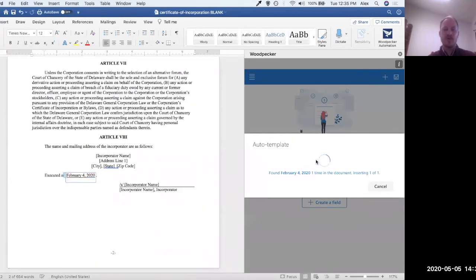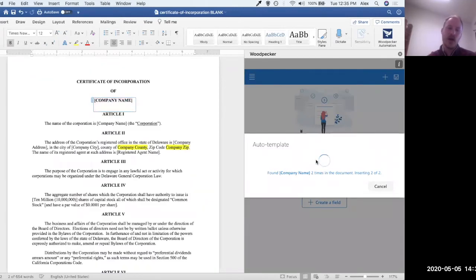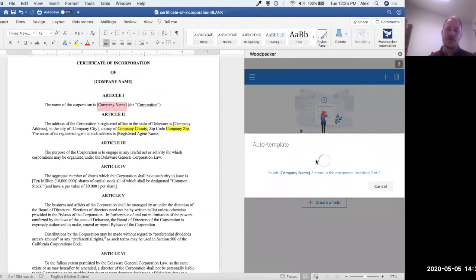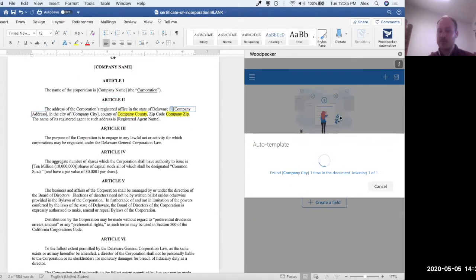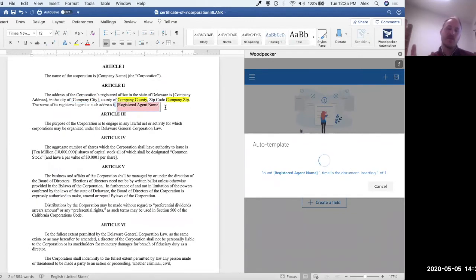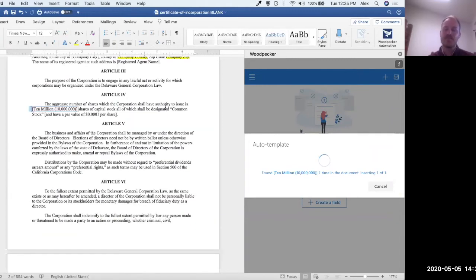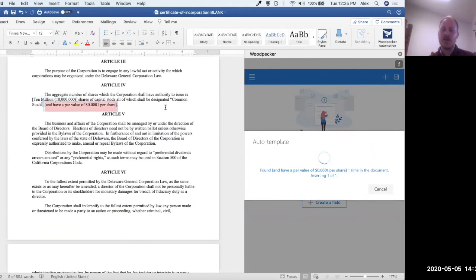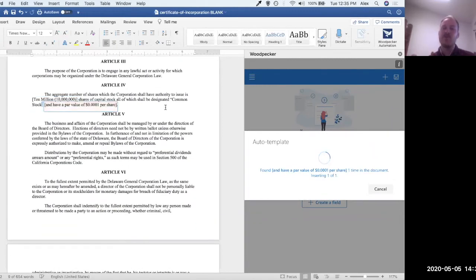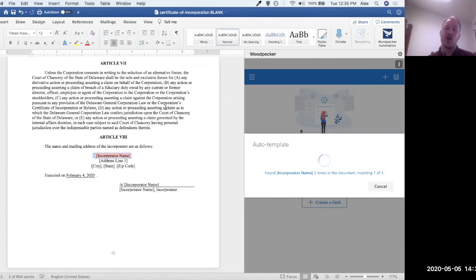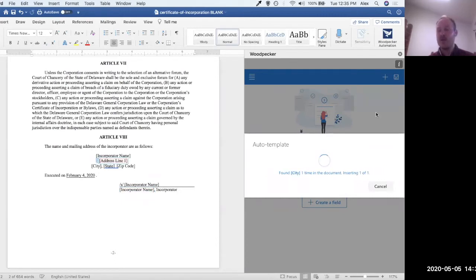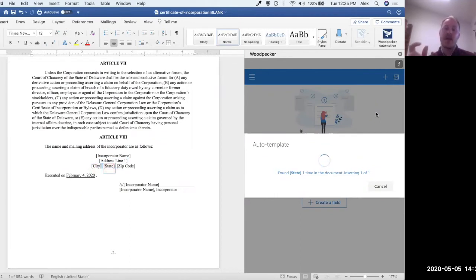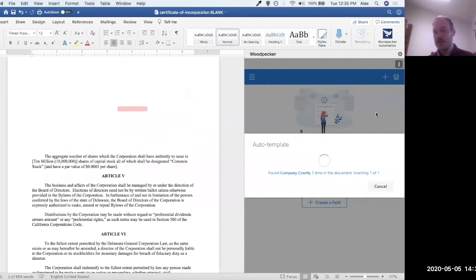So what auto-template will do at this point is go through the document and it's going to create these fields for us over on the right, such that we end up with a simple form. And what it's doing right now, which you can see, it's selecting pieces of text and then drawing a blue box around them. It's actually inserting references to each one of these fields across the document at each term that it found. So what we're going to be left with is a basic form over here on the right with some numbers next to each field that indicate the number of times that that field has been inserted into the document.